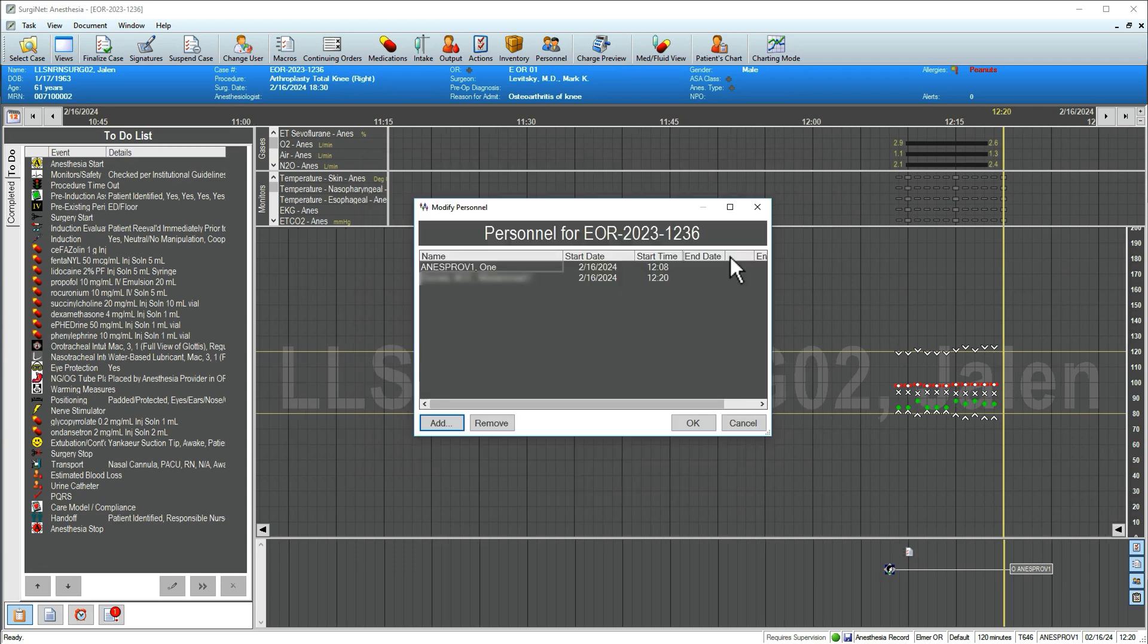From this window, you can adjust personnel start and end times to ensure an accurate log. When finished, click OK.